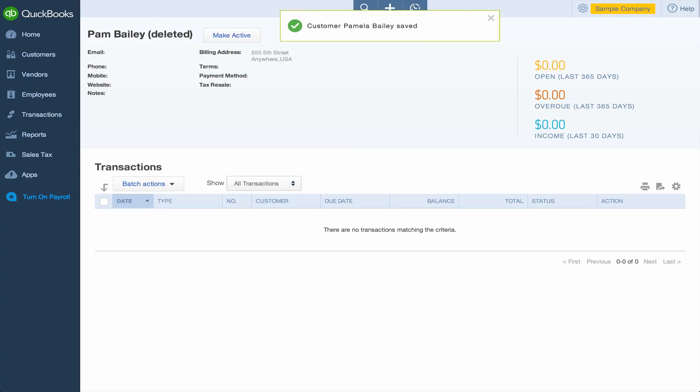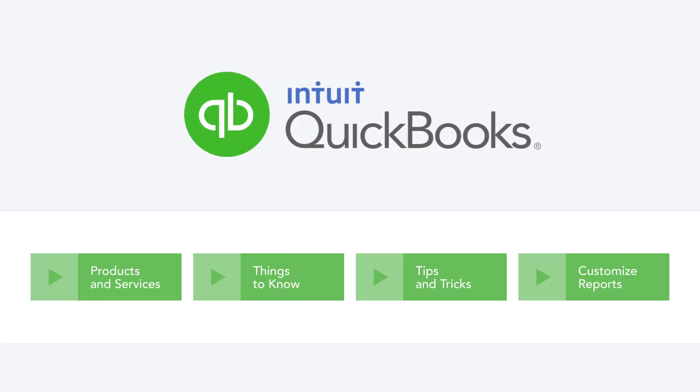That's all there is to managing your centers and other lists in QuickBooks Online. To learn more about other features, check out our other videos.